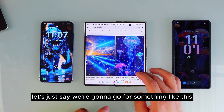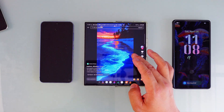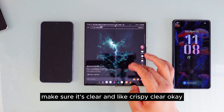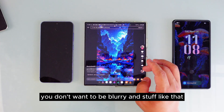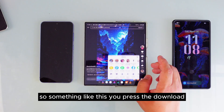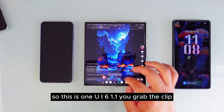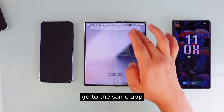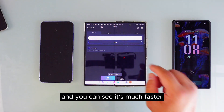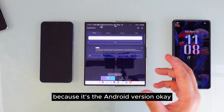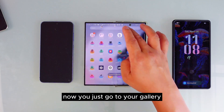Now let's do this for One UI 6.1.1. Make sure the clip is crispy clear — you don't want it blurry. Press download on something like this. This is One UI 6.1.1 — you grab the clip, go to the same app, and you can see it's much faster because it's a different version. It's already downloaded, so now just go to your gallery.